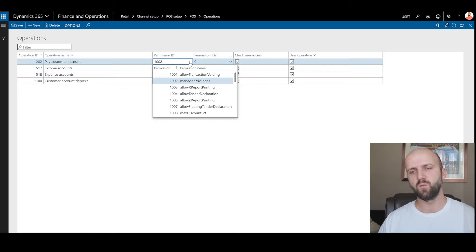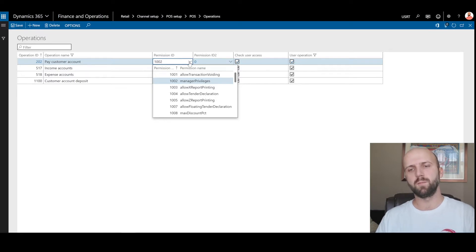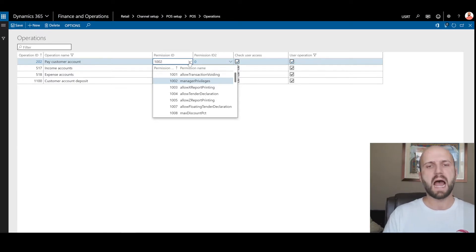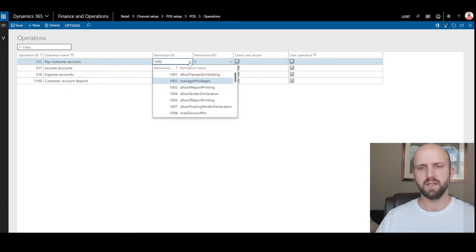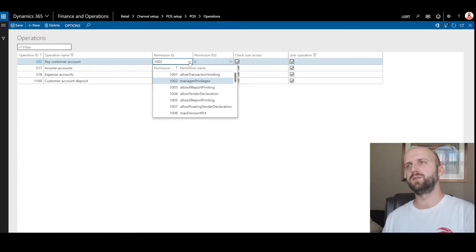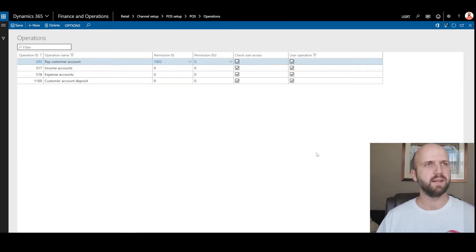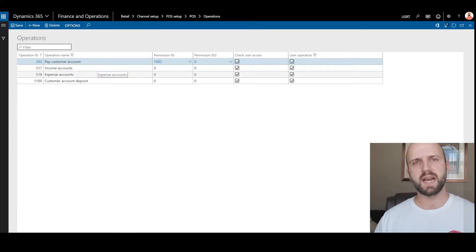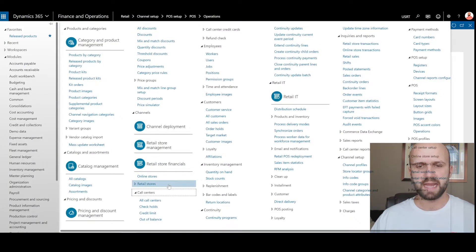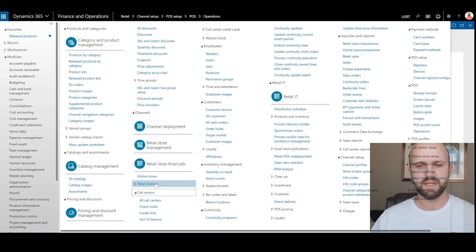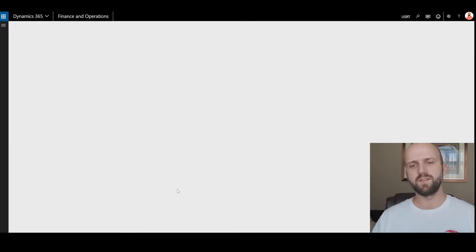So only retail users with managerial privileges would be allowed to use that button. How do you set up a user to be a manager? That's something done through the worker setup on the retail site. I will navigate to the list of my retail stores — in my demo the point of sale will be done from the Houston store. I will find Houston store in the list and click on the worker list.